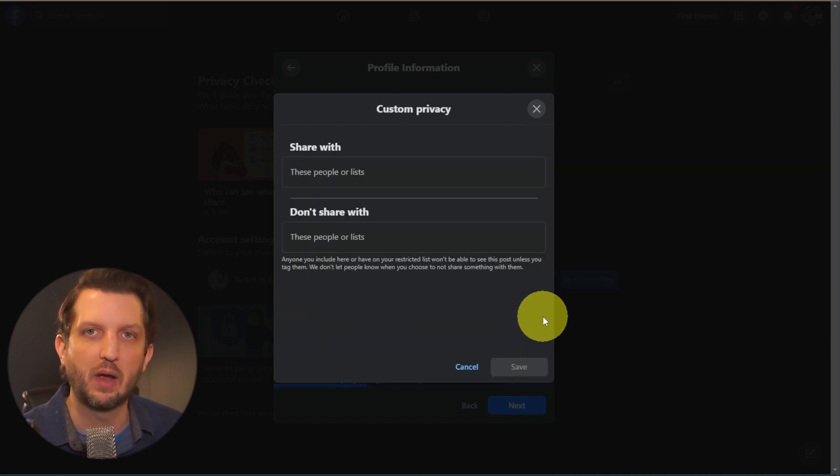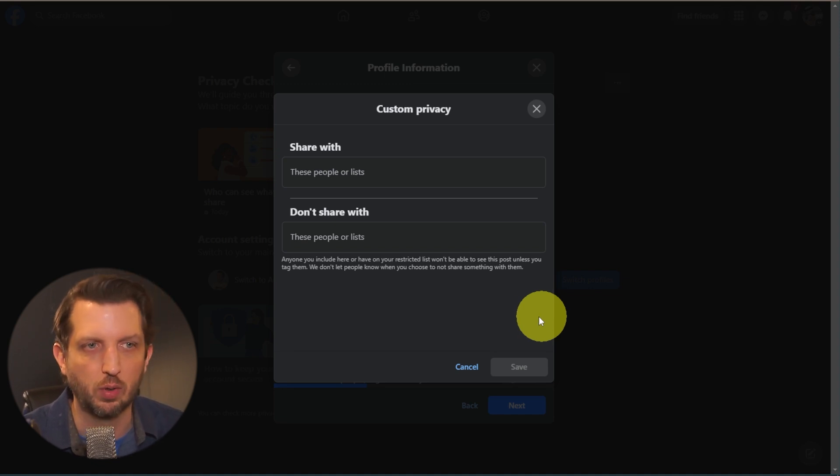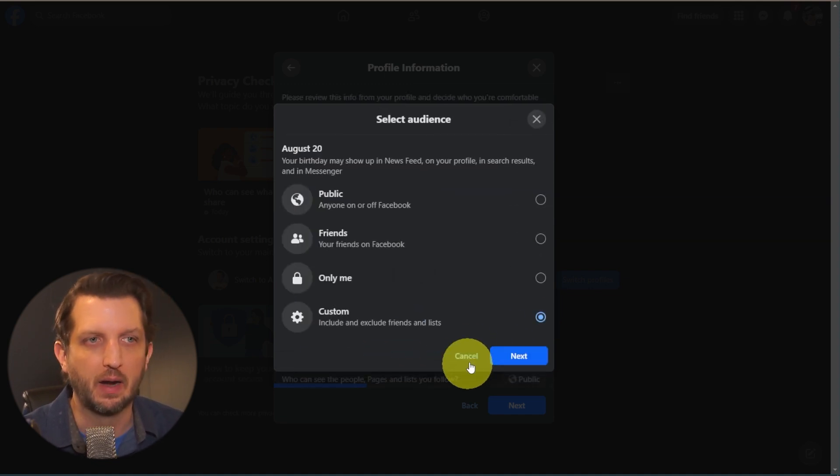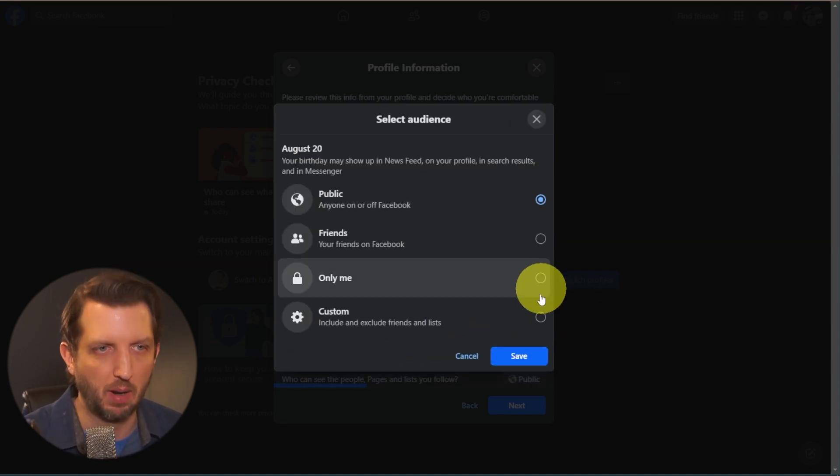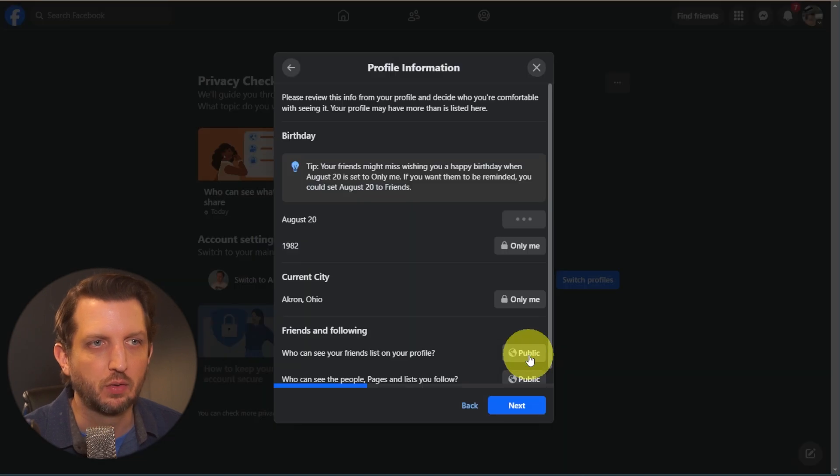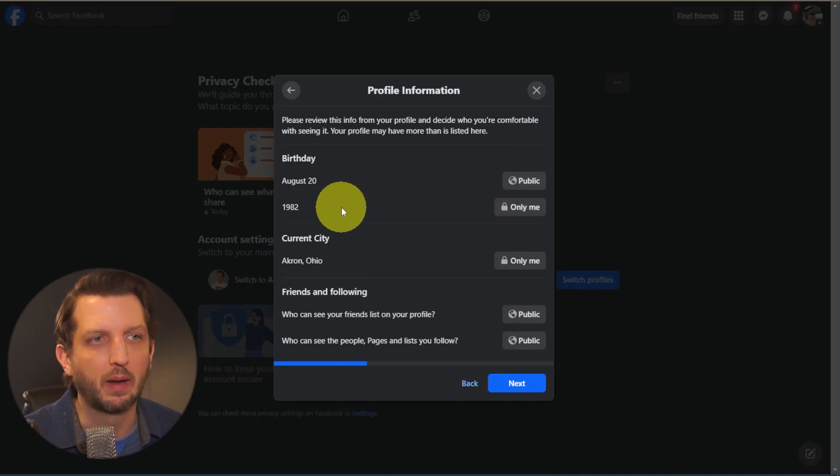Or Custom, which will allow you to select certain friends on your list or certain groups on there. So I'm going to say, let's make that public. So click Save. So that's public.